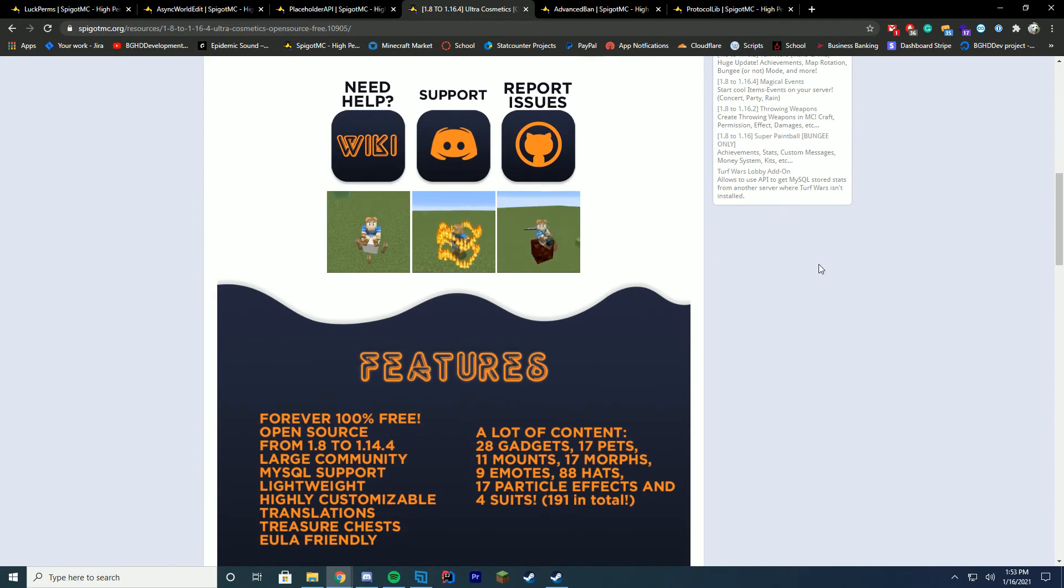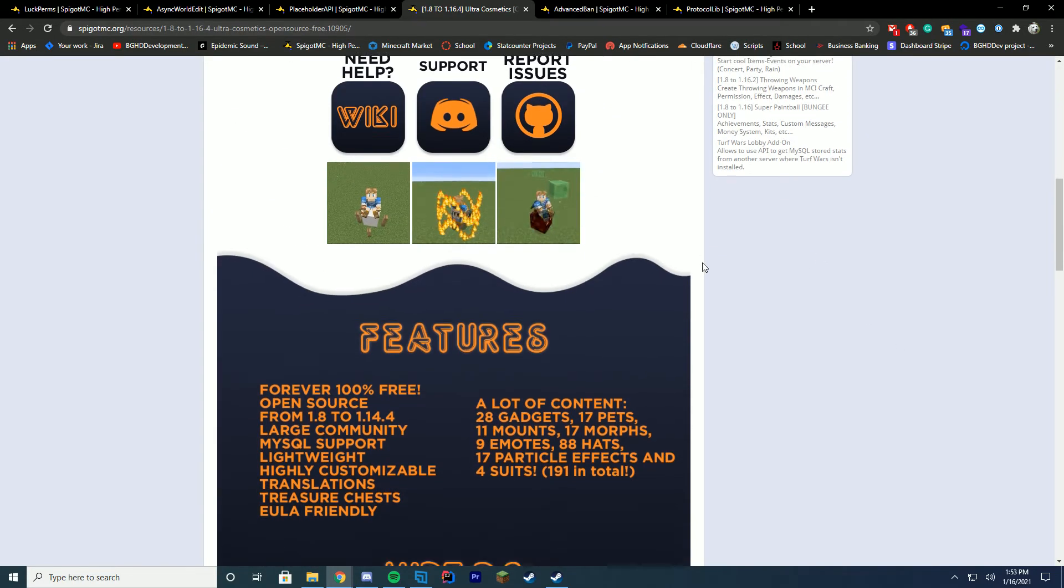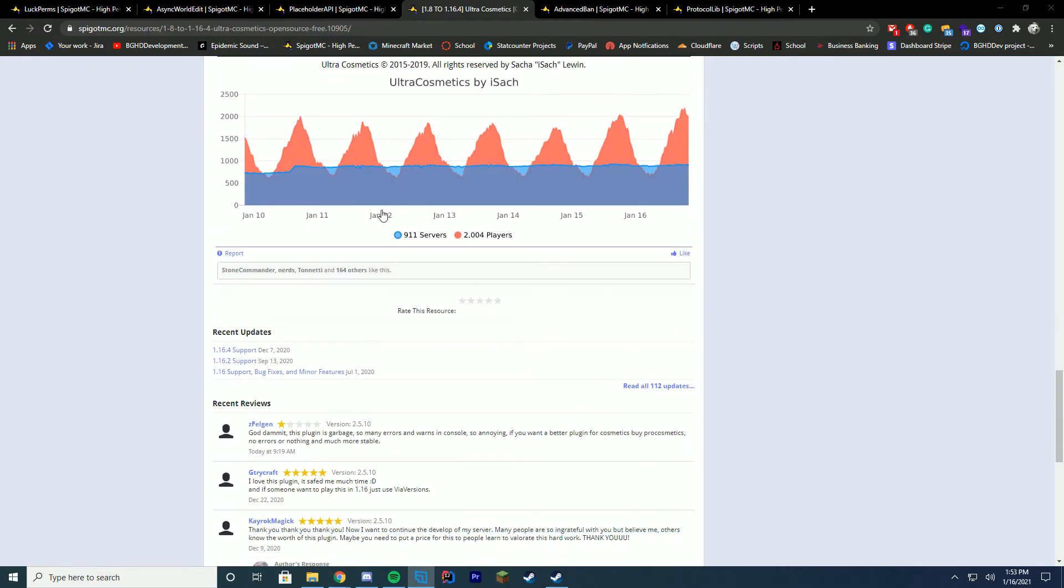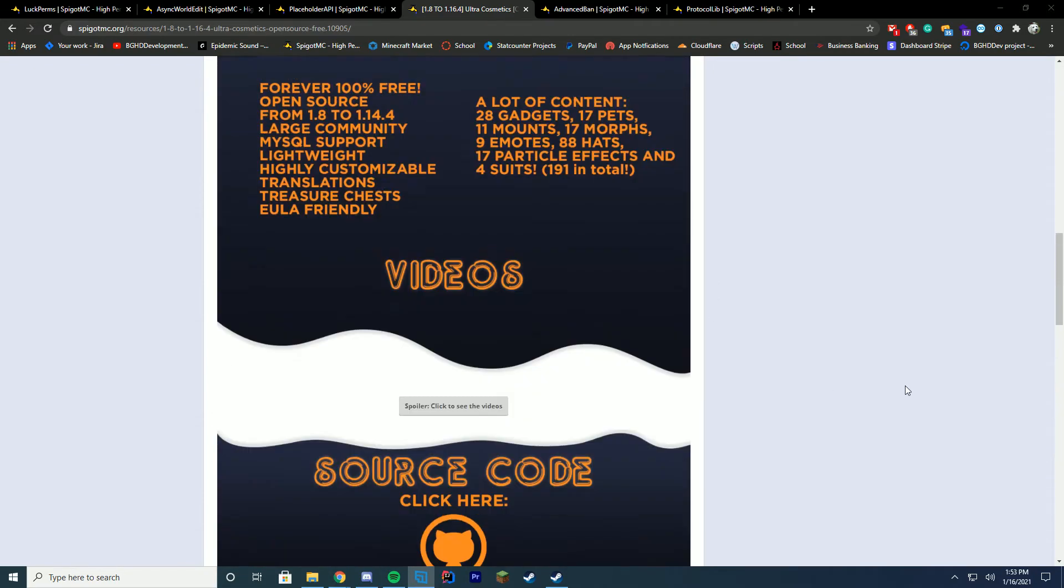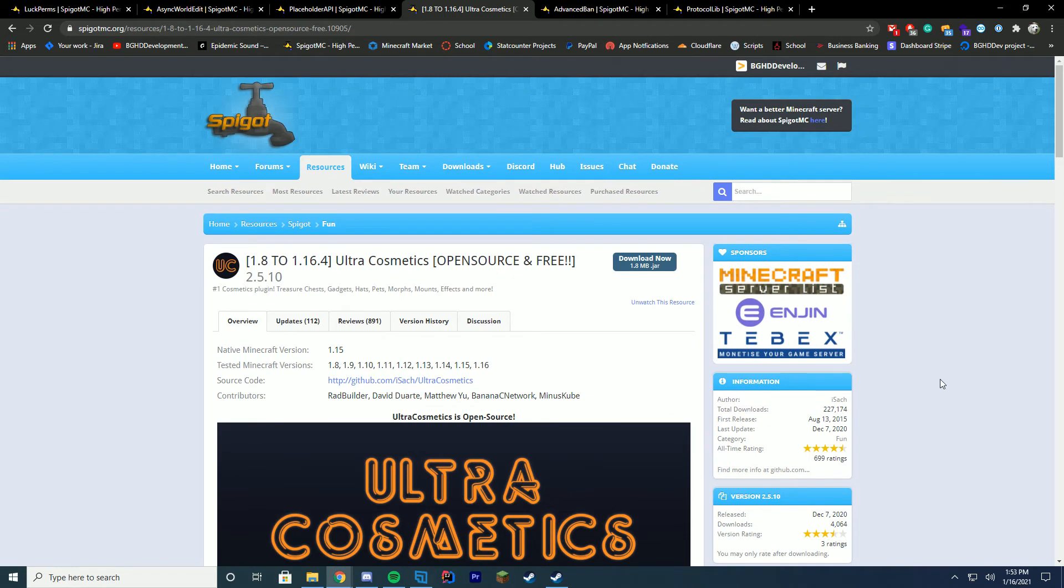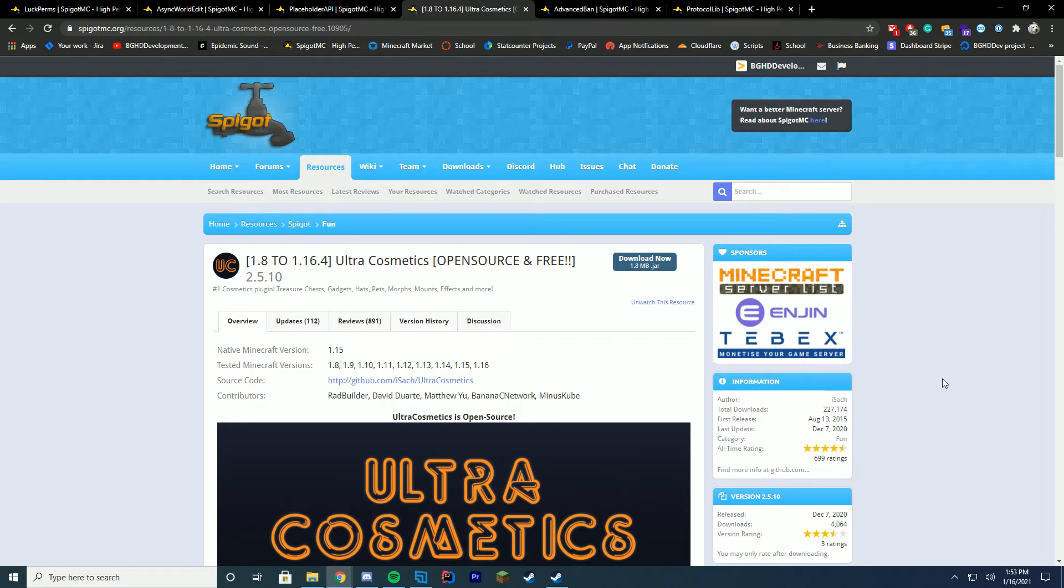But Ultra Cosmetics, it includes all of the different gadgets and all of that stuff. So that is really, really cool. And you can see it's used by a bunch of servers and it is really, really cool. So it supports 1.8 through 1.16 and you can check it out. I'll leave the link down in the description as well. So I highly recommend it if you want cosmetics in your hub. And it's really, really fun. Plus you can use the source code and edit it to your liking as well.